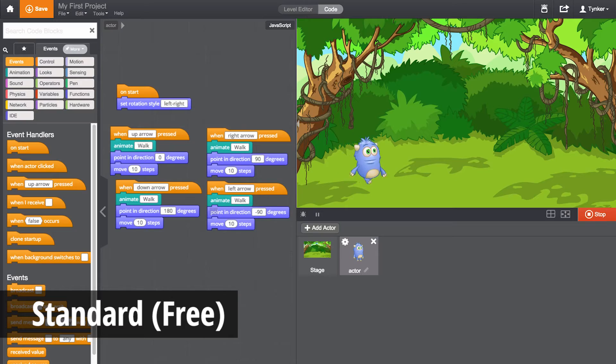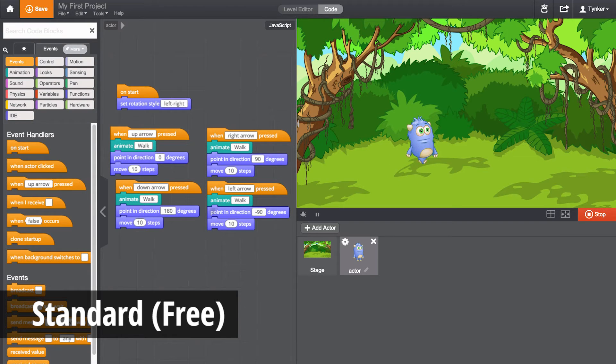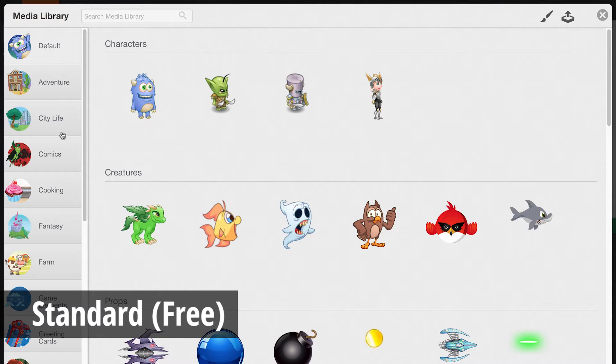Your students can also create their own projects in the Tinker Workshop using Tinker's creativity tools.